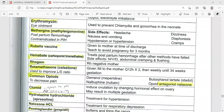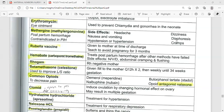Another drug is Methergine, used for postpartum hemorrhage. Contraindication: if the patient has pregnancy-induced hypertension, it is good not to use. This medication is used after the child's birth to help stop bleeding from the uterus. Side effects include headache, nausea, vomiting, hypotension or hypertension, dizziness, diaphoresis, and cramping.